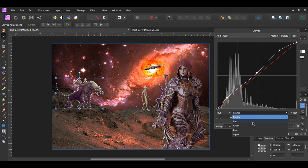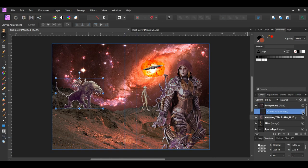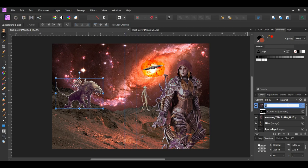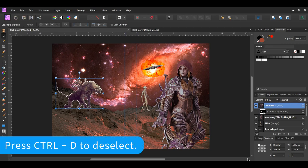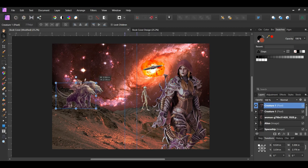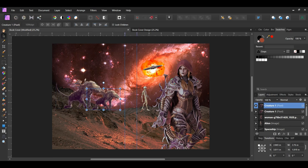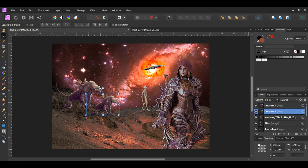Now go to the red channel. Add a point in the middle and drag it down some. Next add a point further up the curve and drag it up. Label this layer creature1. Select the creature, then press Ctrl and J to duplicate the layer. Resize the duplicated layer making it smaller. Then place it in the area you see on the screen and label it creature2. Make sure this layer is beneath the creature1 layer in the layers panel.